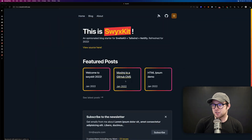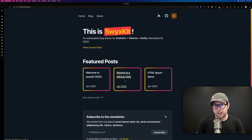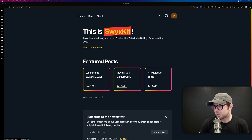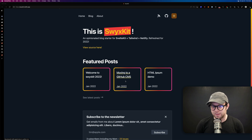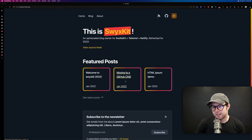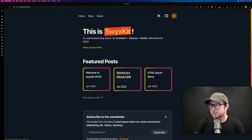This first one is from Swyx, and what he did is put together a neat little starter kit — it's a SvelteKit app with Tailwind and Netlify to get a blog going. This thing has some neat novel features, especially for developers who are looking to host their own blog rather than having it on a service.